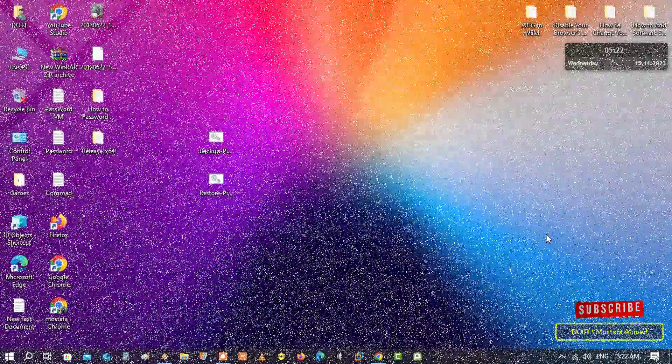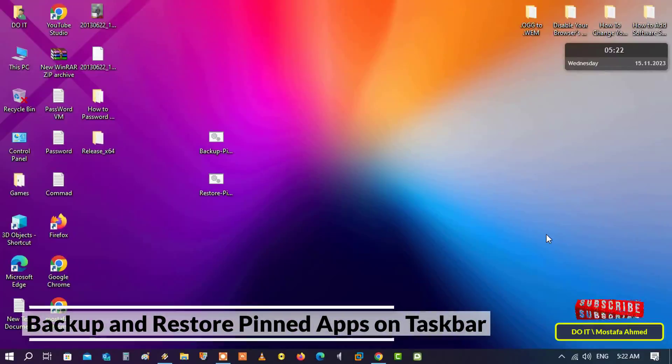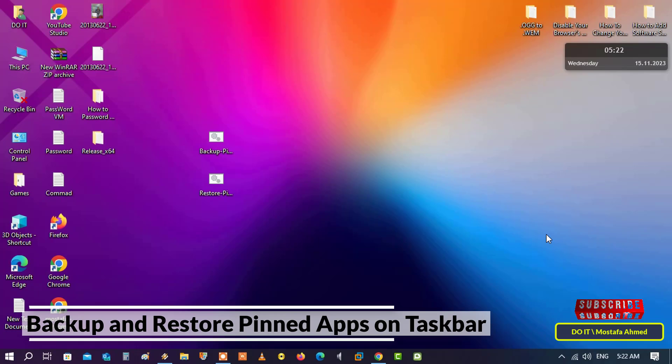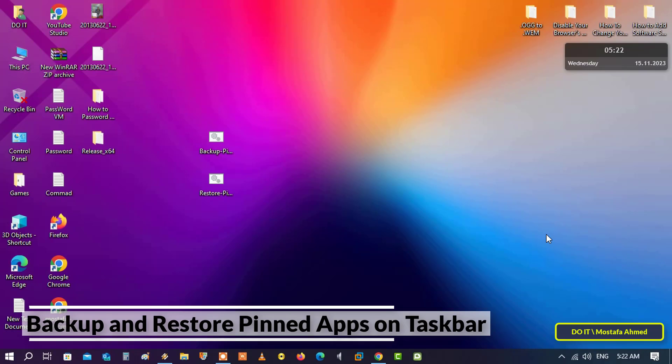Hello everyone and welcome again to my channel. In this video I'll explain to you how to backup and restore pinned apps on the taskbar in an easy, simple, and fast way. This is very useful if you do not want to manually pin applications to the taskbar in case they are accidentally removed or after a clean installation of the operating system.